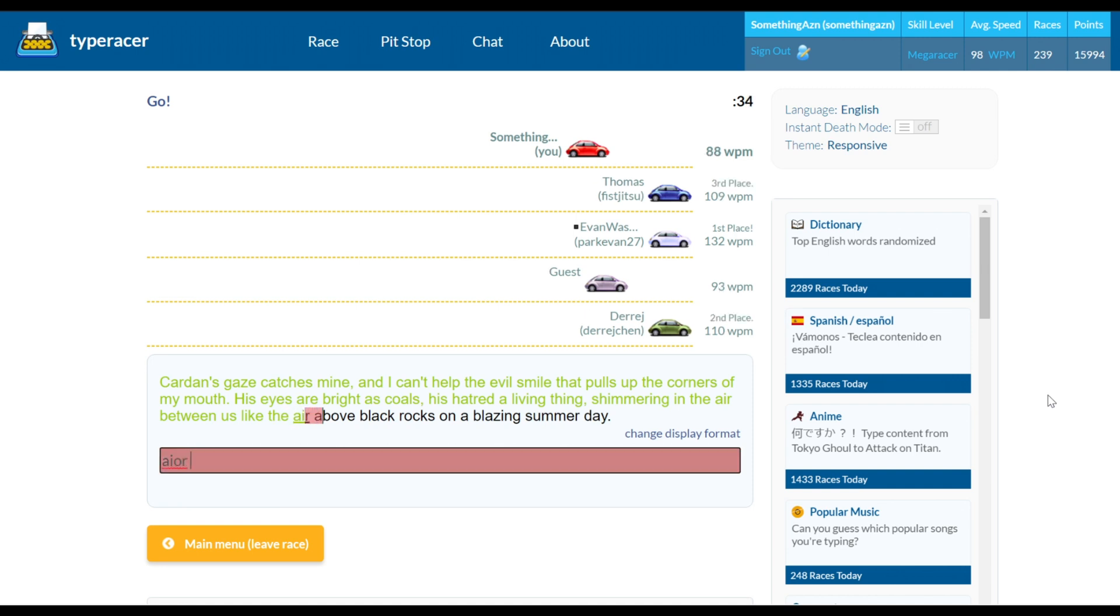To make a short story long, I somehow ended up on the hunt for the world's lightest tactile switch. I might have been trying to go pro in type racer, who knows.